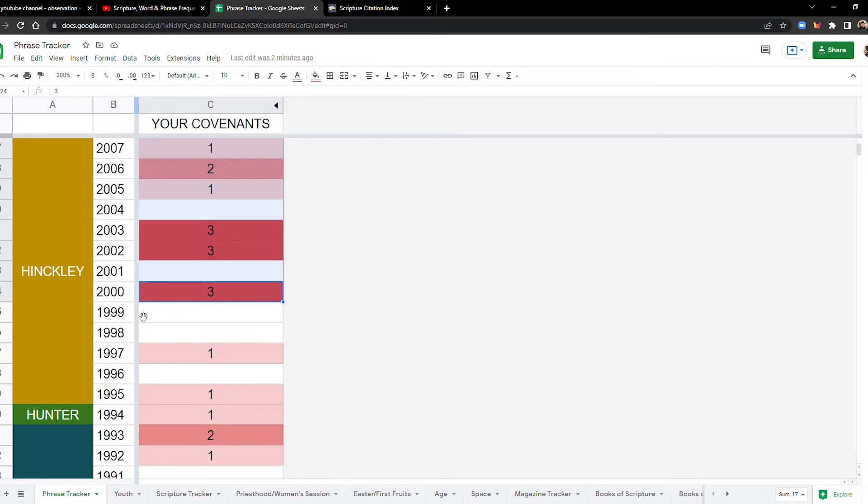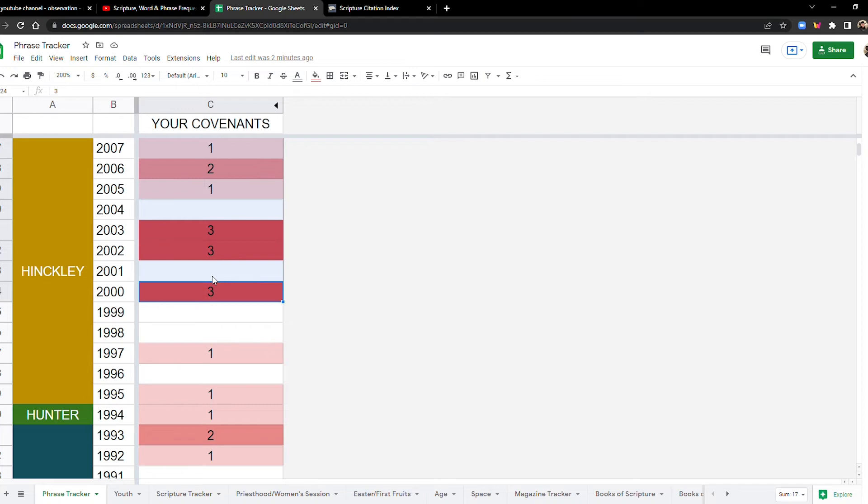So maybe you have this uptick here because it's like, okay, we are making all these temples, you know, trying to make the temple more accessible to everybody. So make sure to go there and make covenants, make covenants in the temple, your covenants. I don't know.